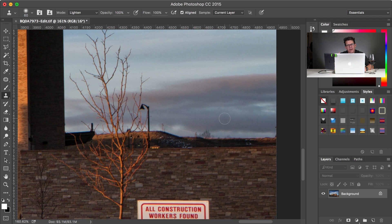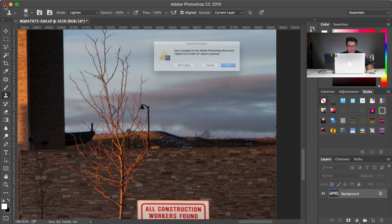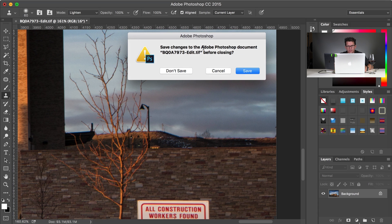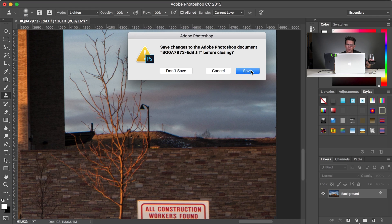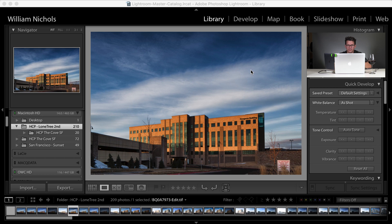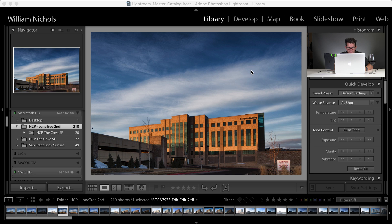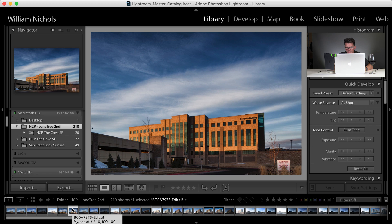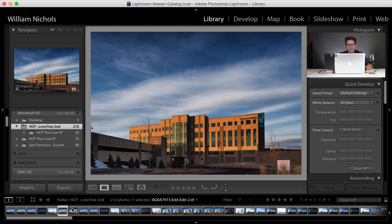Now if I want to bring that image back into Lightroom, I'm done with it. I'll go over here, I could just close it, and it's going to ask me, do I want to save changes to the document, file name dash edit dot tiff before closing. I do want to save those, it's going to then show up in Lightroom. So I'll say save, Lightroom closes, or Photoshop closes, and now you can see, I've got the original file here. And the changed file there, and that's it.